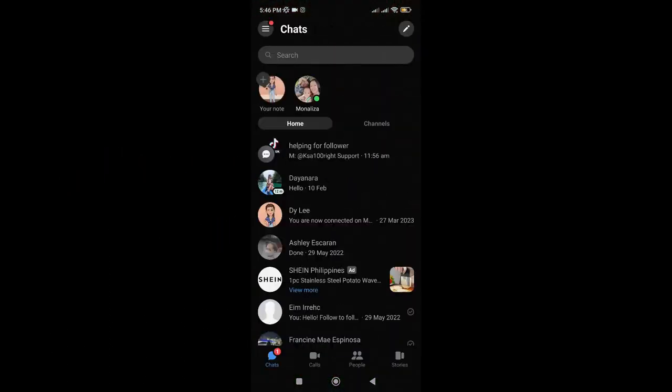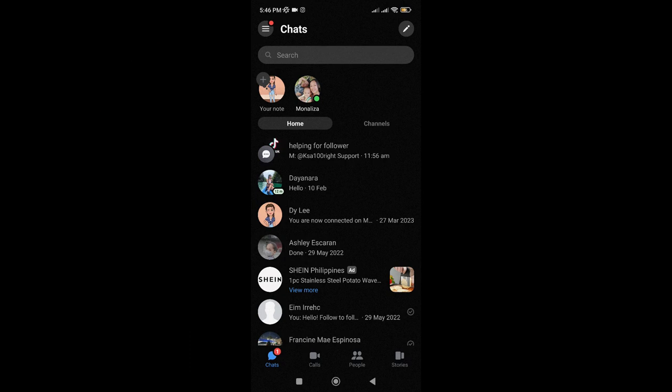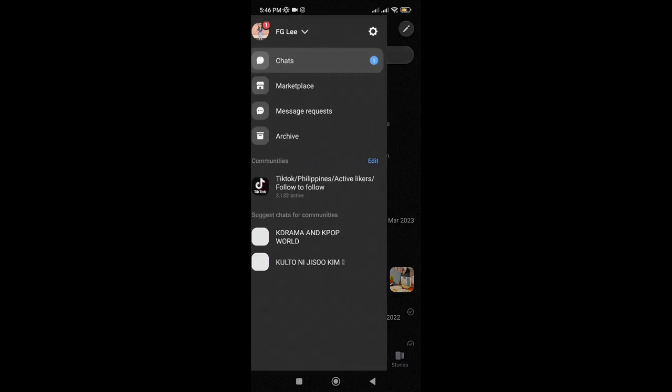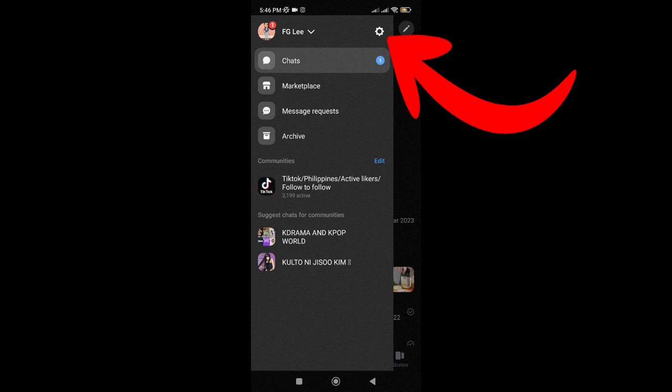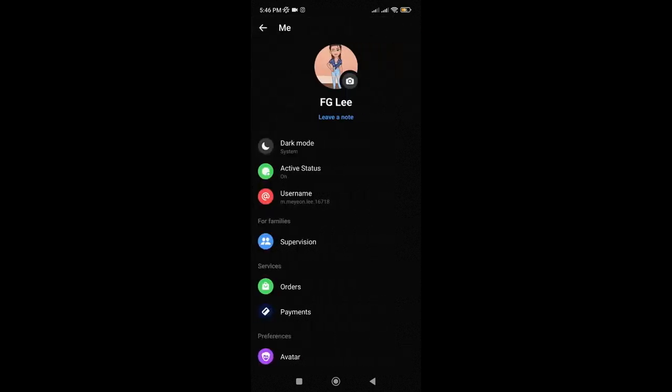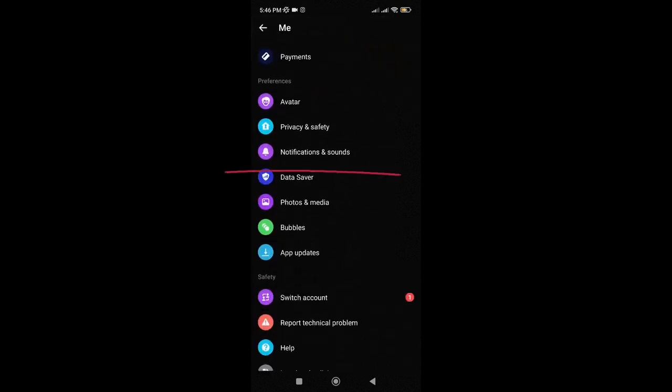Tap on those three lines on the top left corner. Then tap on settings on the top right corner. Scroll down, then tap on notifications and sounds.